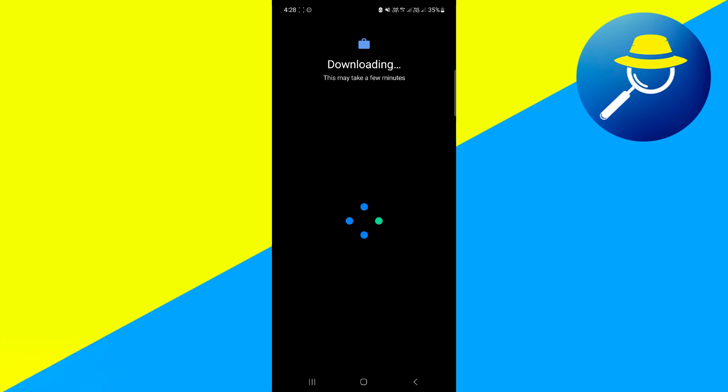Now from here it's going to start downloading the additional resources for this one. So let's just wait for this one.